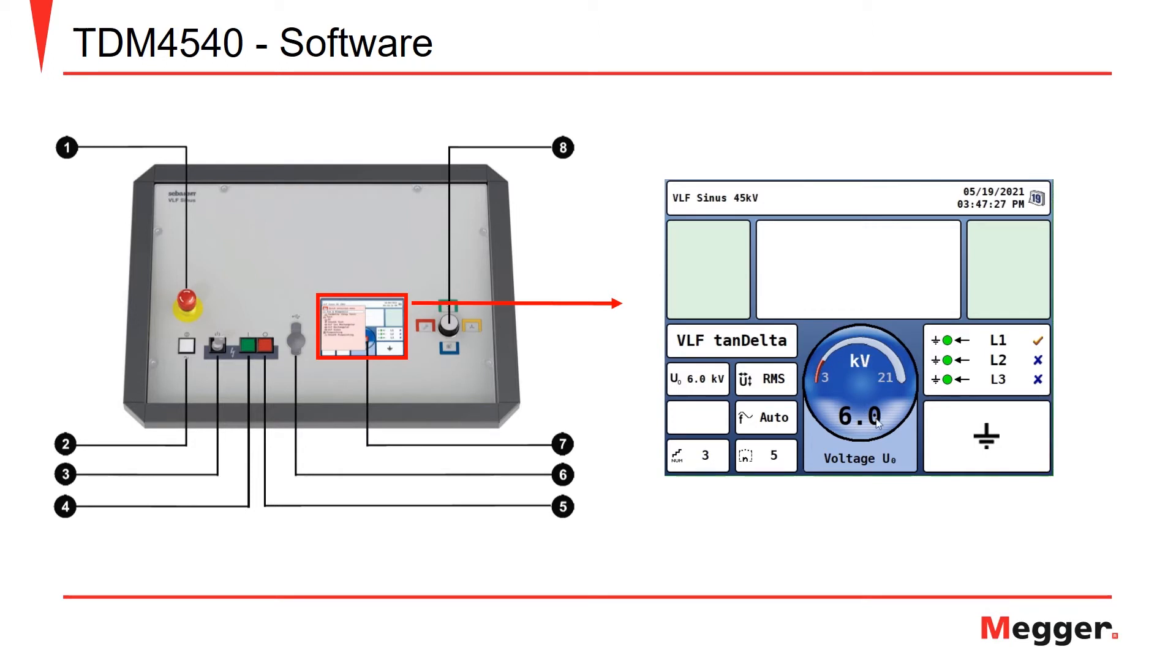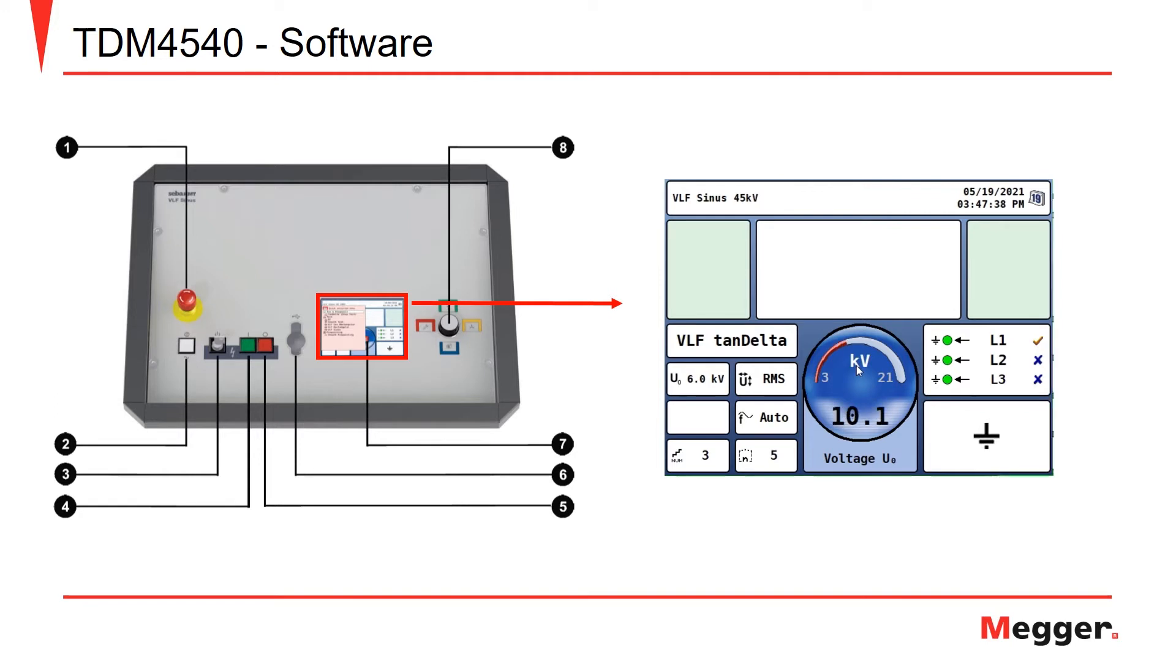Now we have our U-naught or RMS voltage. Here we can select our U-naught. We'll go ahead and go up to 8.3. You can just scroll through, or change it on your turn dial on the front of the instrument, and choose the appropriate voltage.